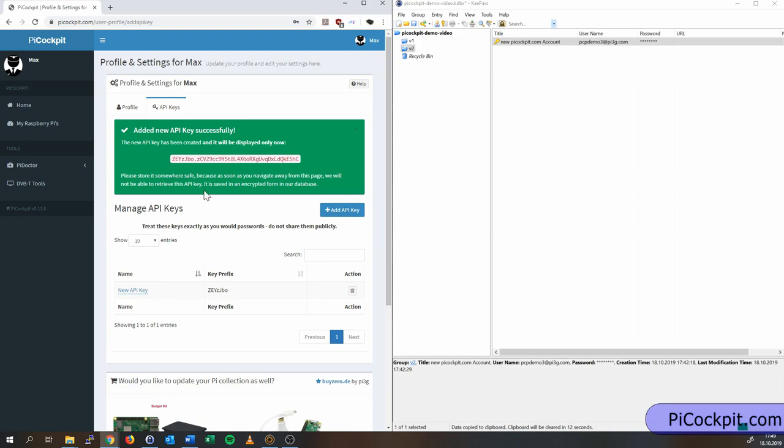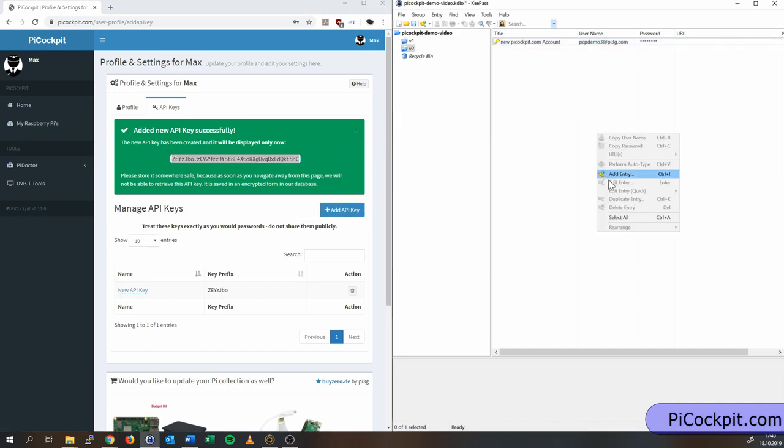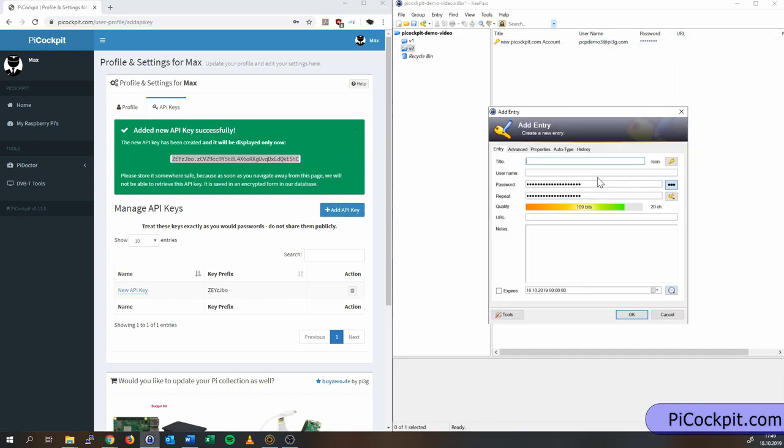Now here you see the new API key. I'm going to copy and paste it and add it to KeePass as well.